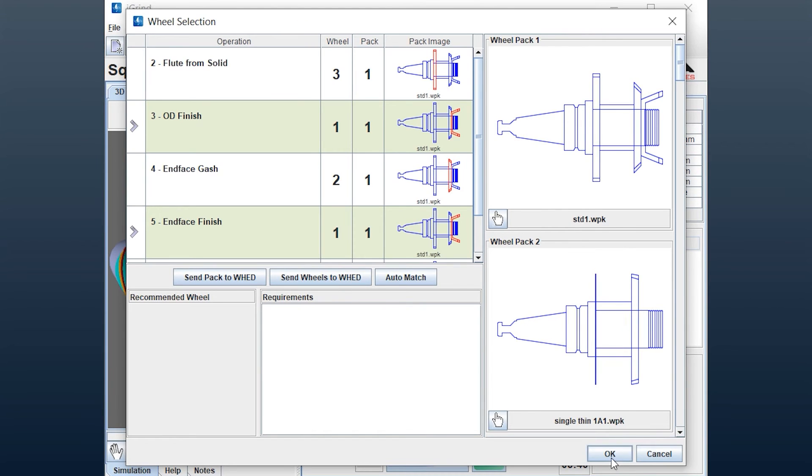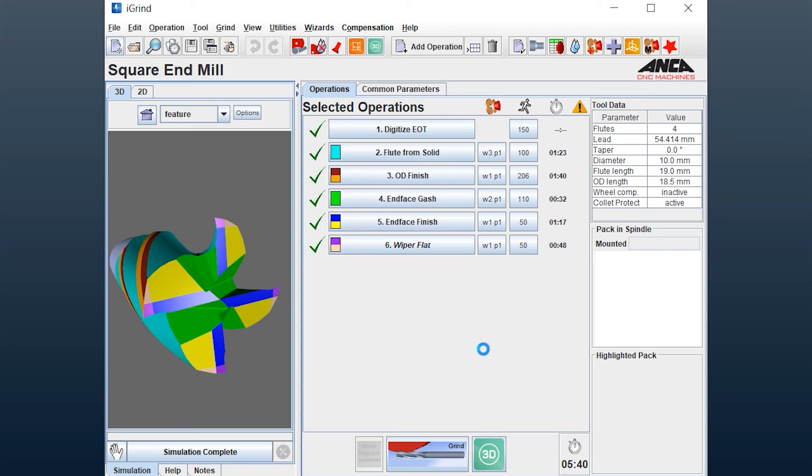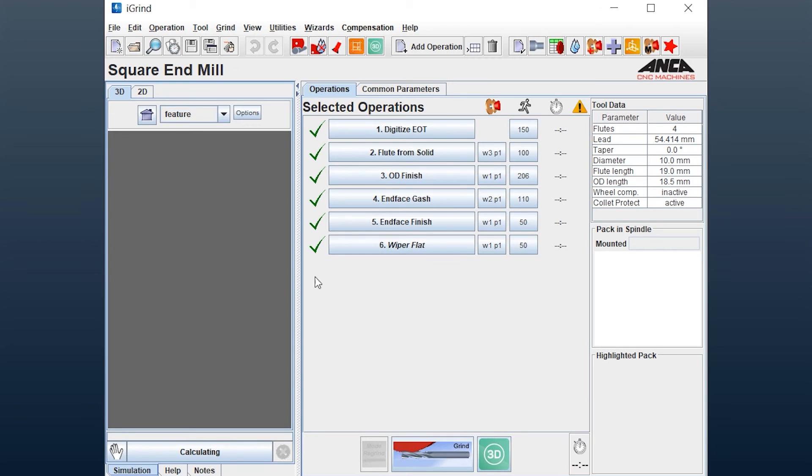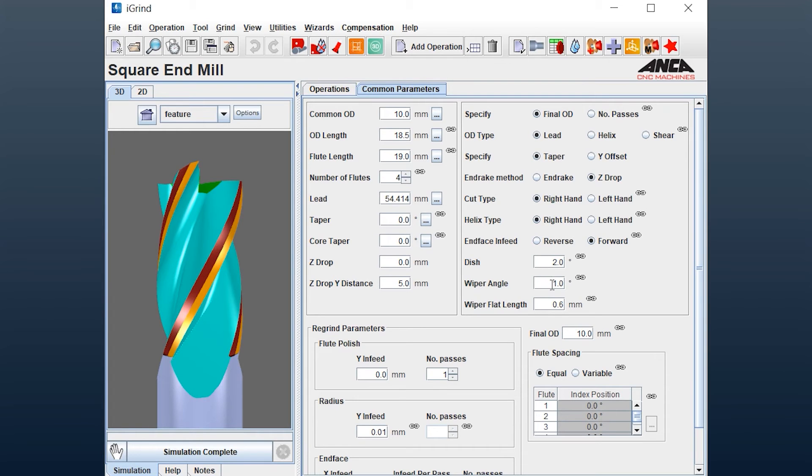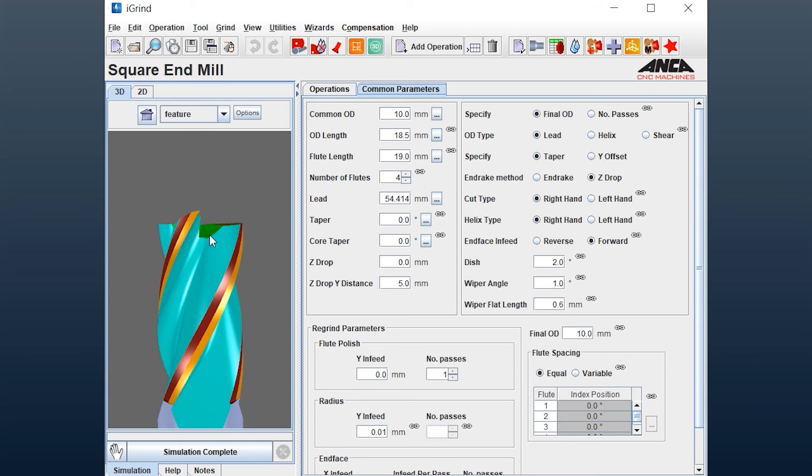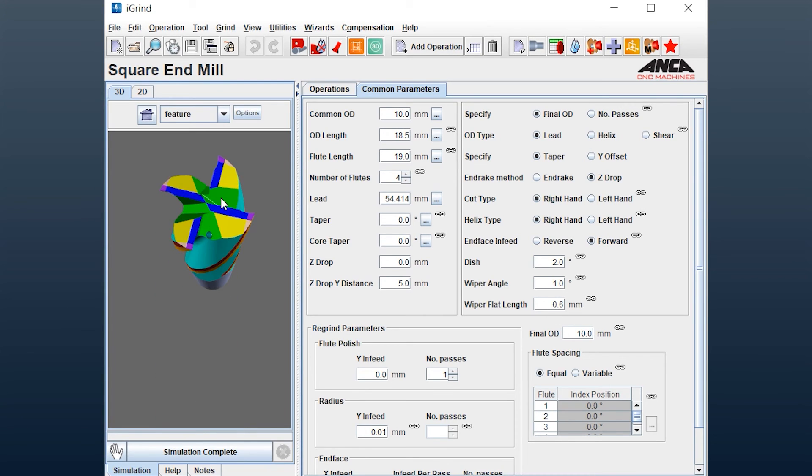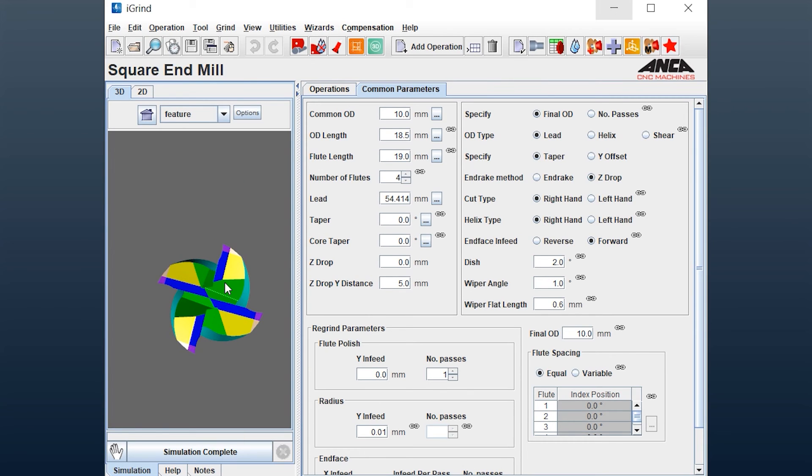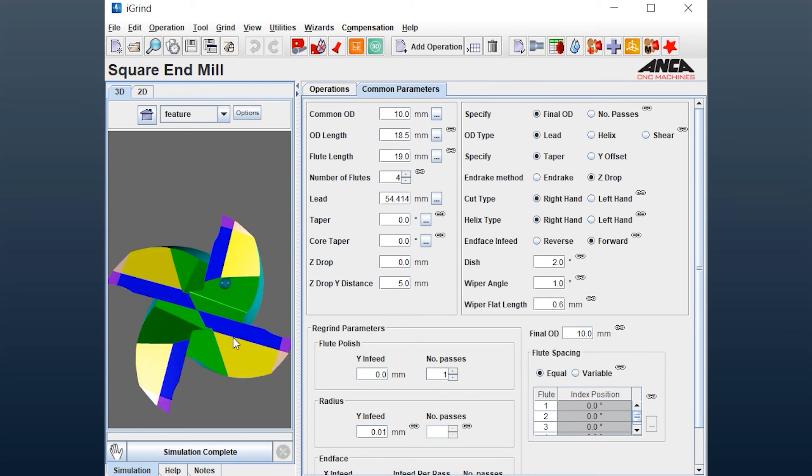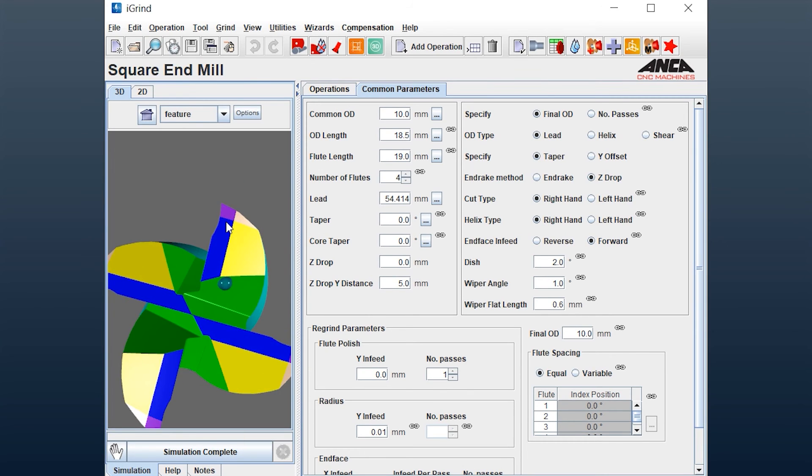What it does is in the common parameters it gives you an extra dish angle which we call as a wiper angle. That's the industry term for this and the wiper flat length. You can see clearly on the end mill you have like a double dish or a second dish angle which actually provides that. That is the wiper flat.